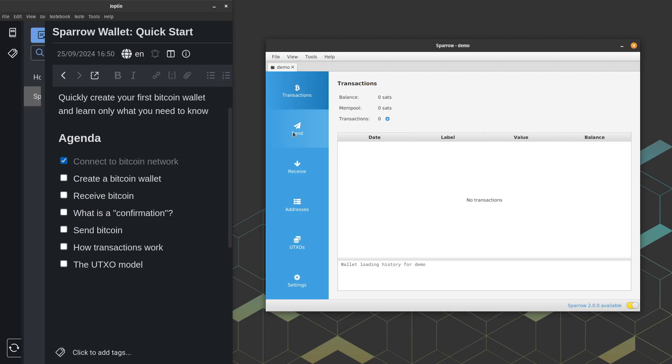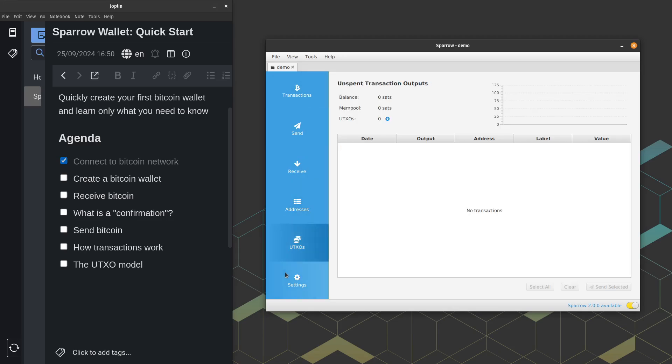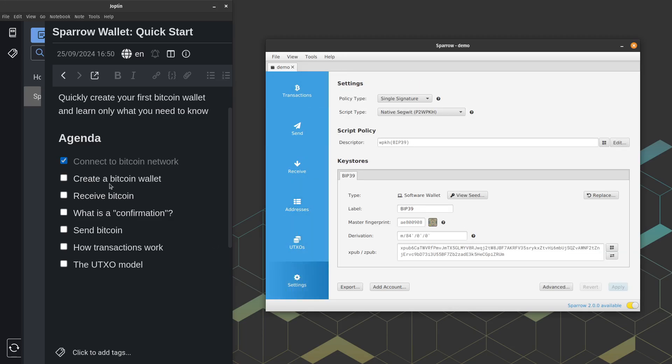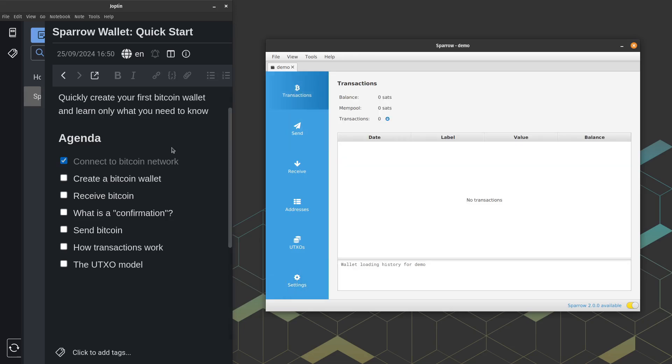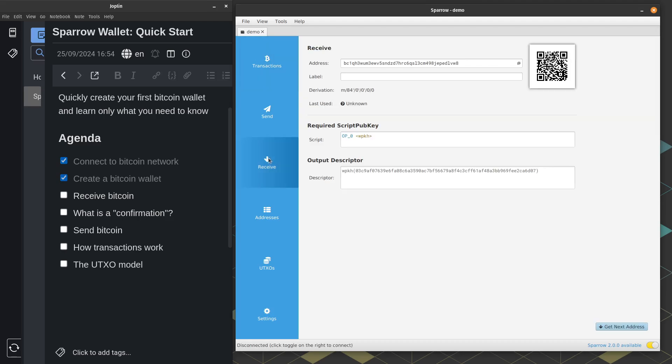So this is the transactions tab. Here's a send tab, receive tab, addresses tab, UTXOs, etc. So let's go ahead and talk about receiving. Receiving is very simple. We are just going to go here over to the left side and click the receive tab. And here at the very top, you'll see an address. So this is what you would send to people when they ask you for a Bitcoin address. So let's say your friend wants to give you 20 bucks. They say, give me an address. You click receive here on the left. You copy this address here at the top. And you send that to your friend.